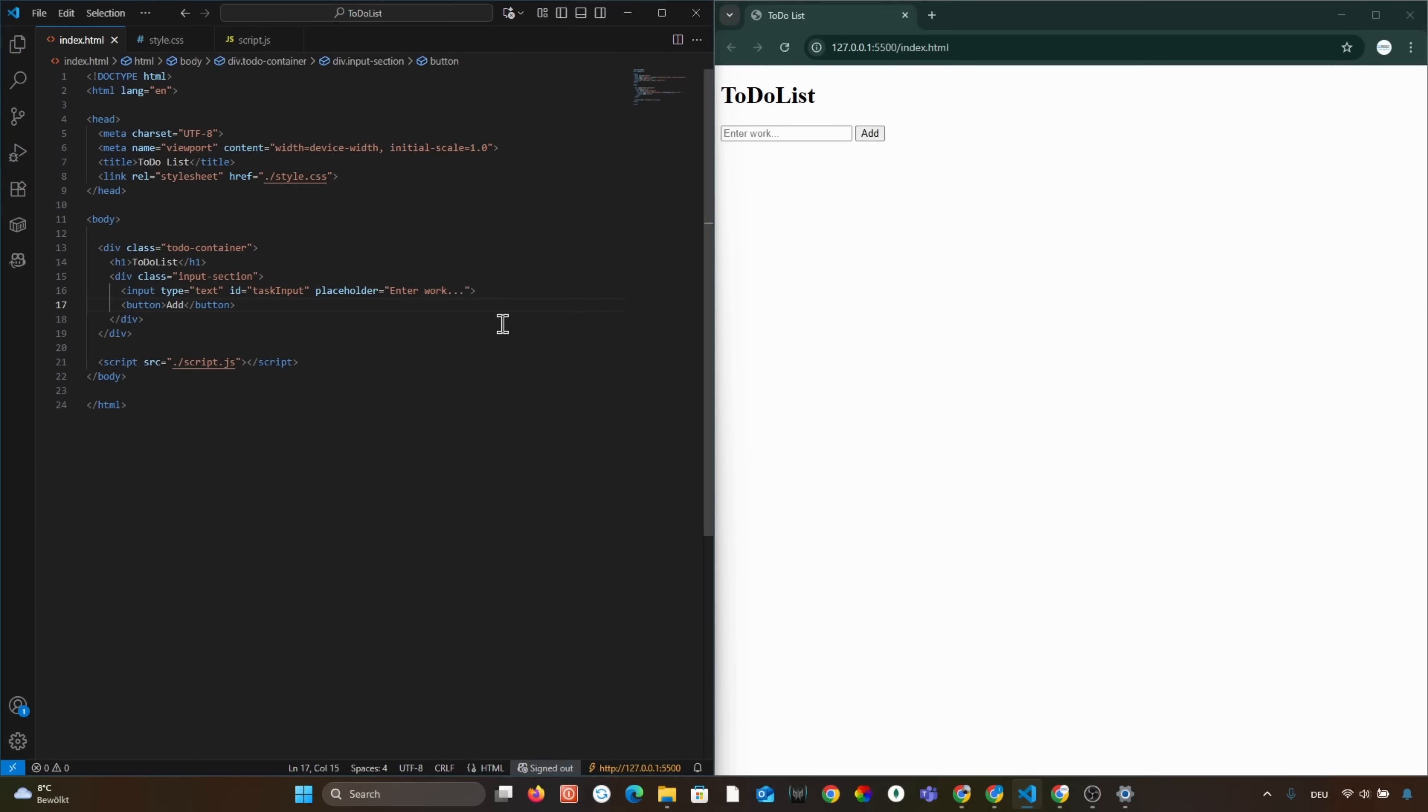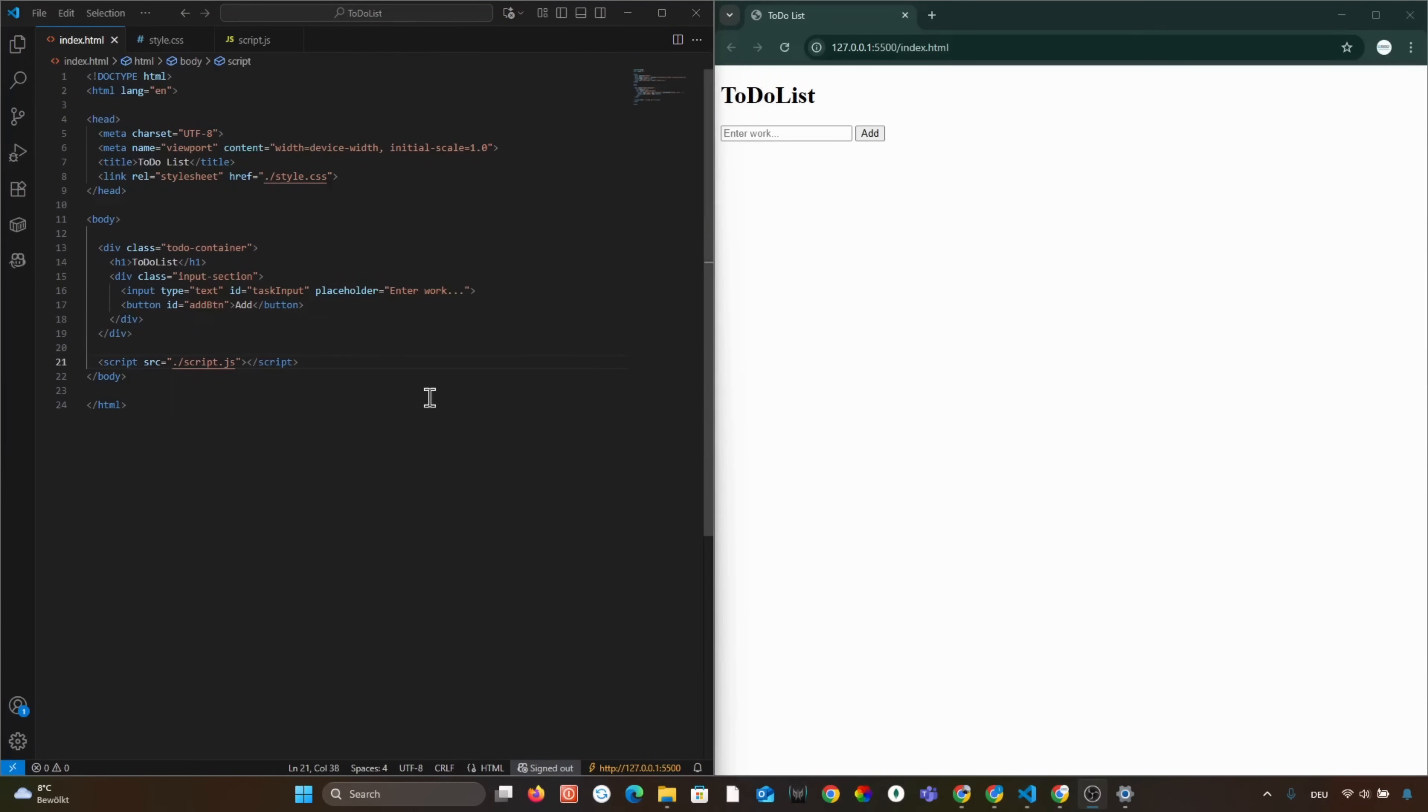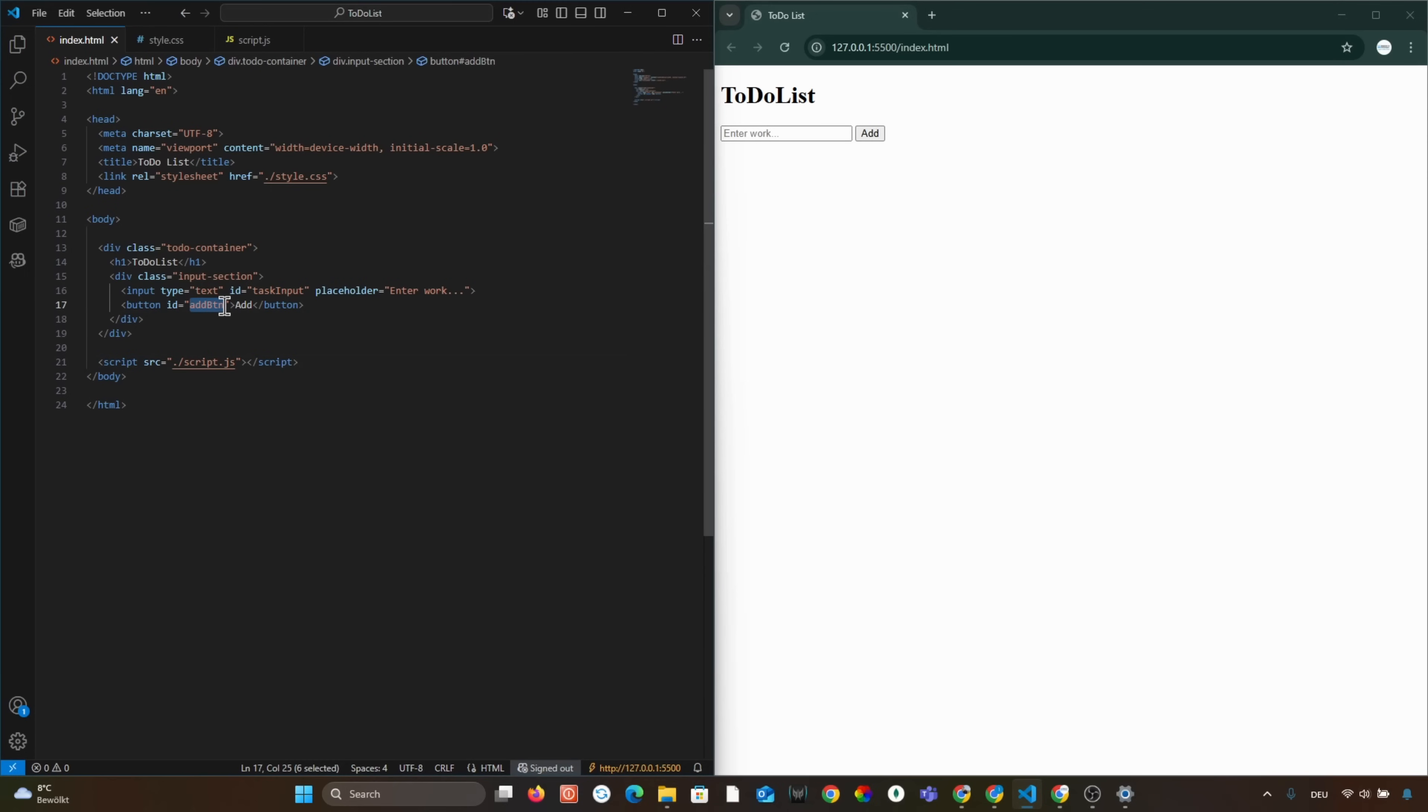And with the id add btn to the button. Notice the ids taskInput and add btn. We will use them in JavaScript later to make our app interactive.